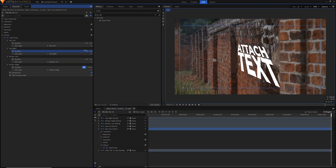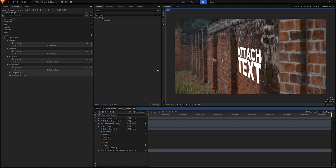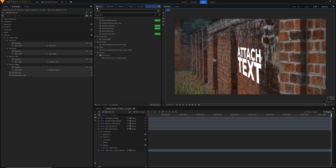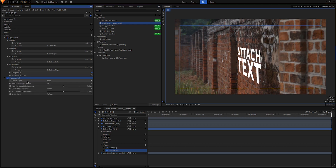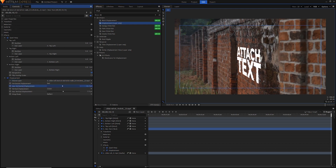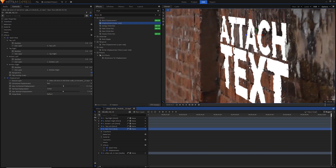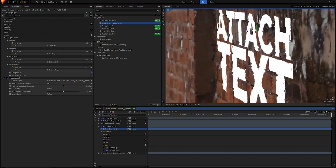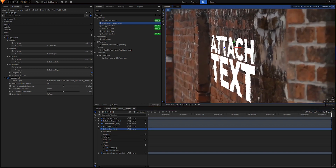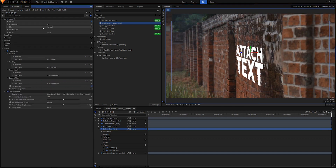Optionally, you can add a Displacement effect after the Quad Warp on the text layer. Set the source layer to the background footage. Since our wall has mostly horizontal texture, adjust the horizontal displacement. The displacement effect shifts the text layer's pixels based on the brightness of the source layer — bright areas move pixels more, dark areas move them less — giving the text a natural wall-texture look. You can also adjust the blending mode or color to further integrate the text into the wall.